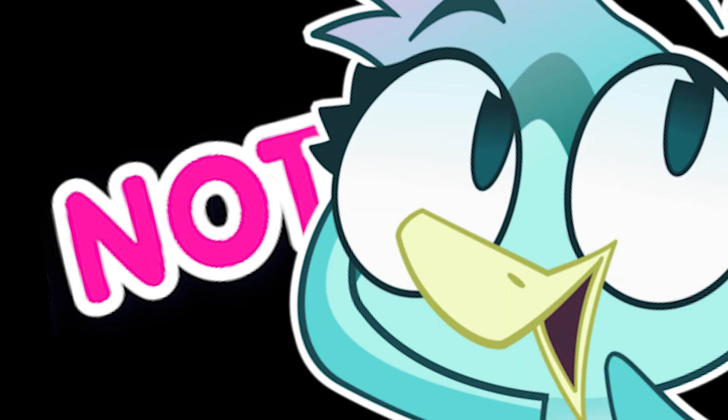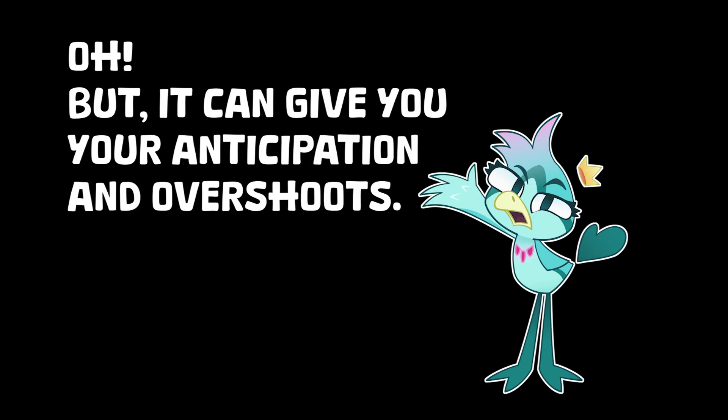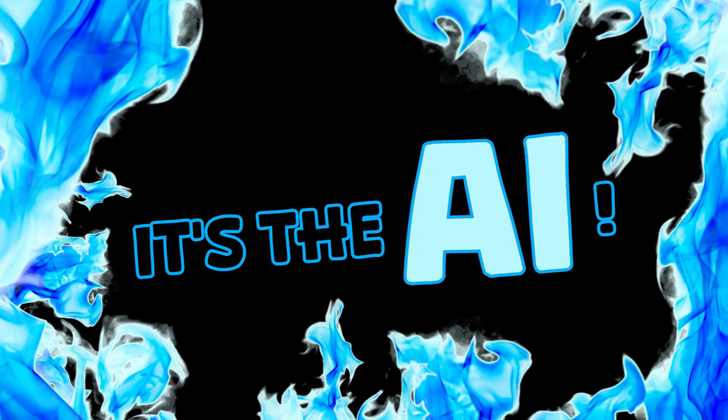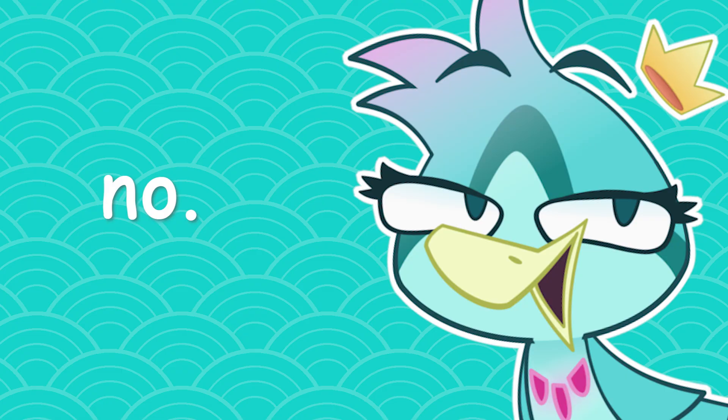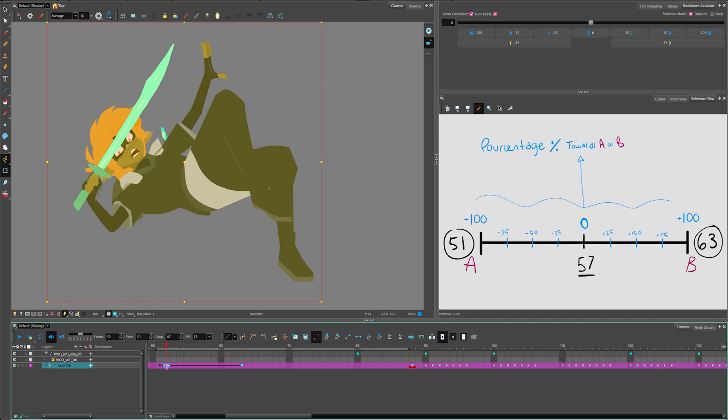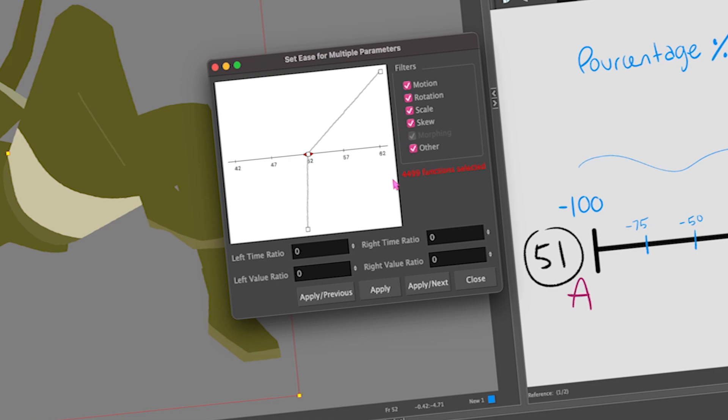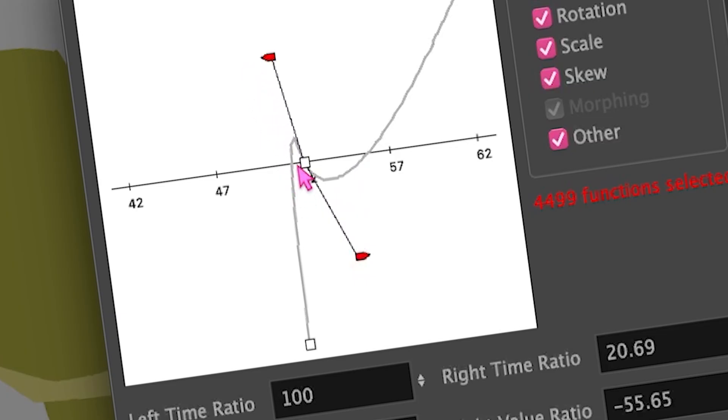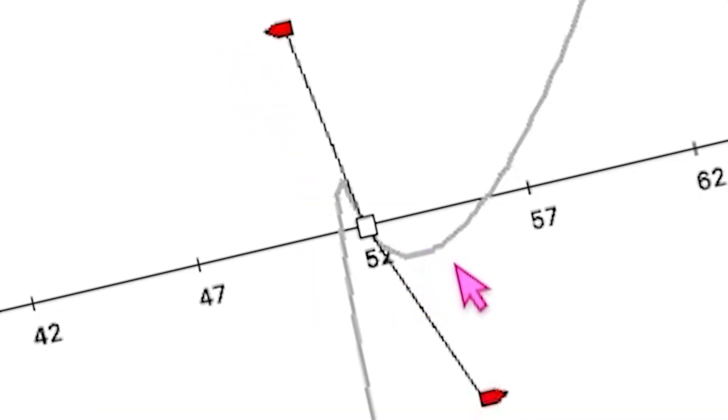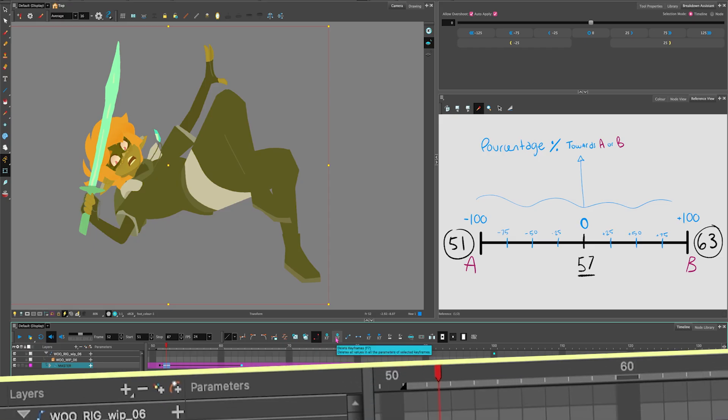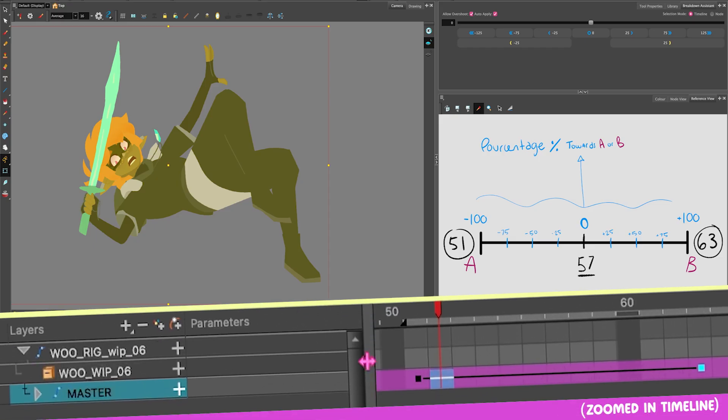And the great thing is that the Breakdown Assistant will be able to give you a rough of these anticipation and overshoot. And the most beautiful thing is that, no, it's not AI. And I say that because a lot of people are like, oh, so it can give you your anticipation and overshoot? It's the AI. No, it's math. It's almost exactly the same as going into your set ease for multiple parameters and like pulling the curves beyond reason, but in a less ratchet way. I'm going to show you exactly what I mean by that.